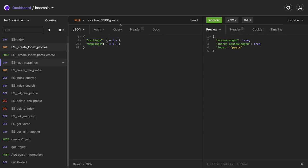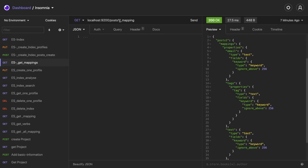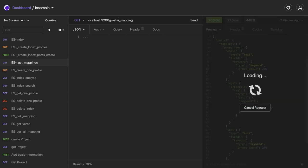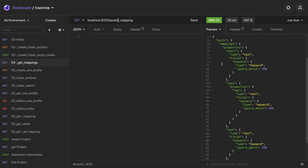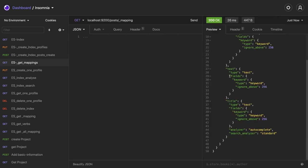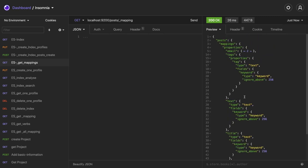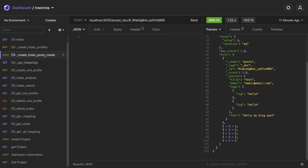Now you can get the mapping also. Get mapping of posts using a GET call. Here you can see we have these many properties and for title you can see the analyzer is there. So we've created an index using schema mapping.